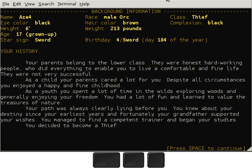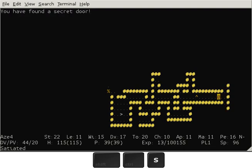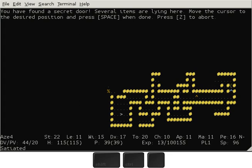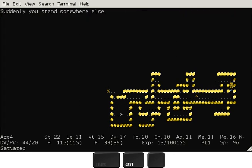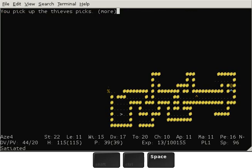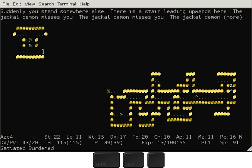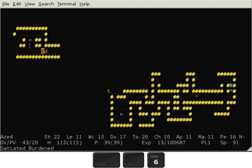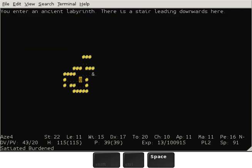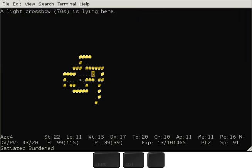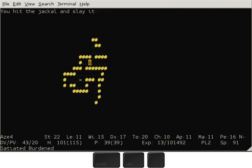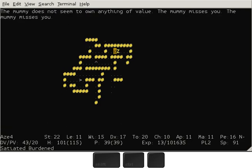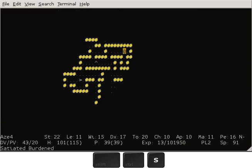Male Orc Thief and I am currently doing the Pyramid. In order to do the Pyramid you need a couple of things. Most importantly is a source of invisibility.